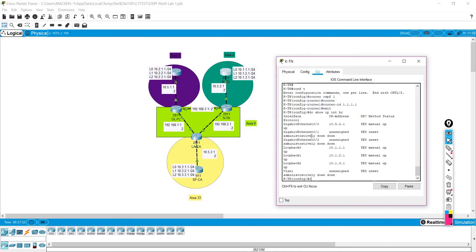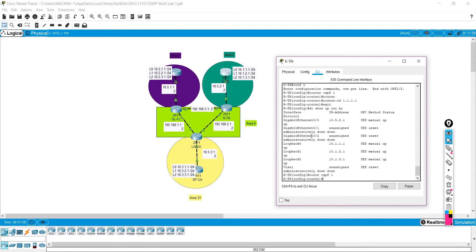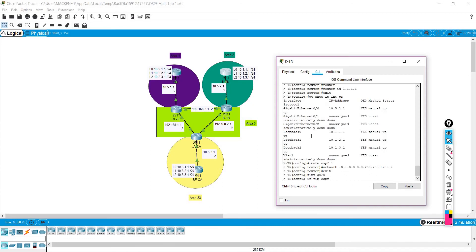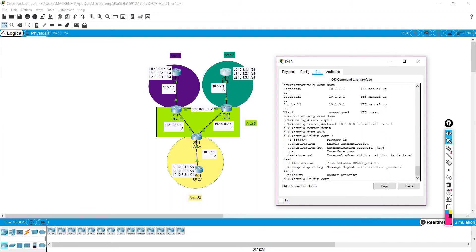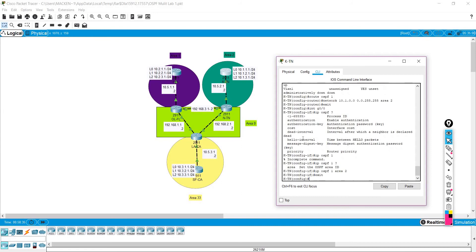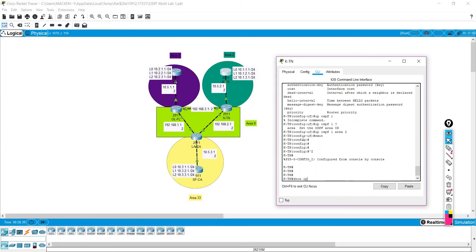We're going to do 'router OSPF 1' and enable it for all of our loopbacks. We'll do 'network 10.1.0.0 0.0.255.255' and say that belongs to area 2. Then we can also enable it on the interface level. We'll do 'interface gig 0/0/0', then 'ip ospf' which asks for our process ID. We set up a process ID of one, so we'll say that belongs to area 2. Let's exit and do 'show ip route'.